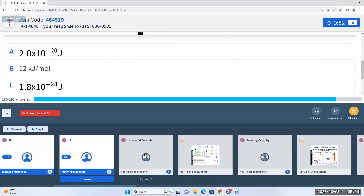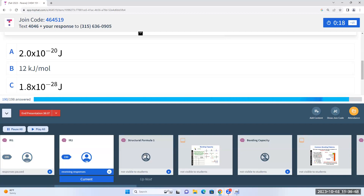Let's do some application with IR spectroscopy. We're going to combine IR spectra with mass spectrometry and elemental analysis. When we combine mass spectrometry with elemental analysis, we can determine what atoms and how many we have in a particle. If we add the IR spectrum — which tells us what types of bonds we have — we can determine the structure of the molecule.